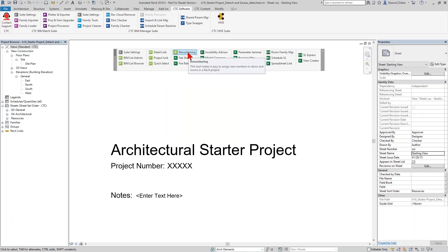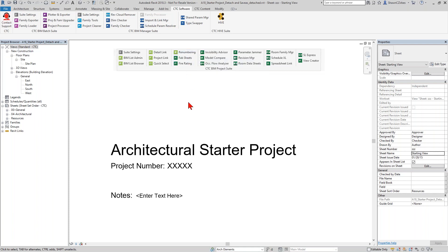Another fantastic free tool is Renumbering — useful for all disciplines because everybody places views on sheets. This will help you very easily go through and renumber the views that you've placed on sheets, especially those large detail sheets with 20 or 30 details on them, and renumber them in the sequence that you want. If you're working in an architectural environment, this also helps you do things like renumbering rooms, doors based on rooms, and structurally, grid lines. So it's a great little quick tool set useful across a number of different renumbering tasks.